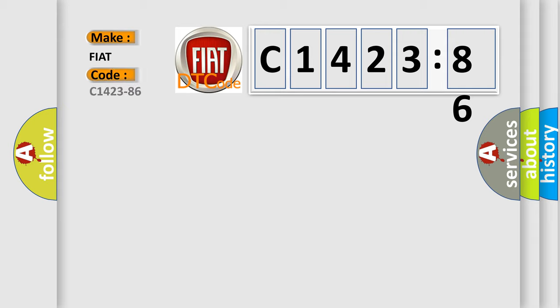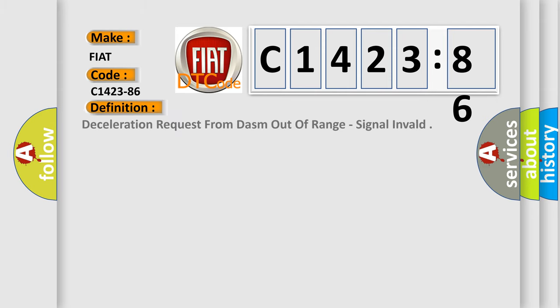So, what does the diagnostic trouble code C1423-86 interpret specifically for Fiat car manufacturers?